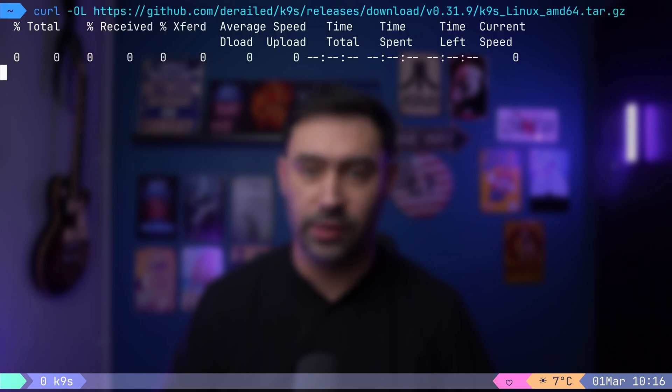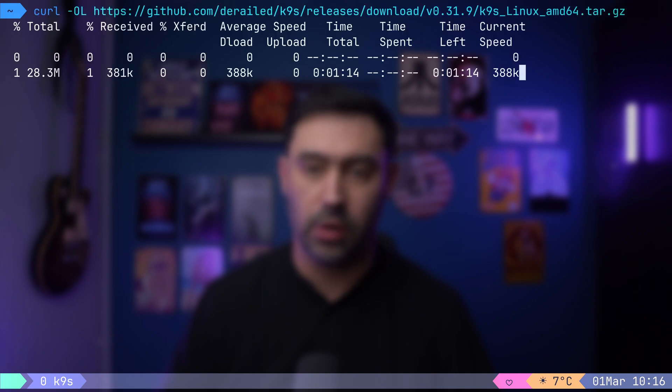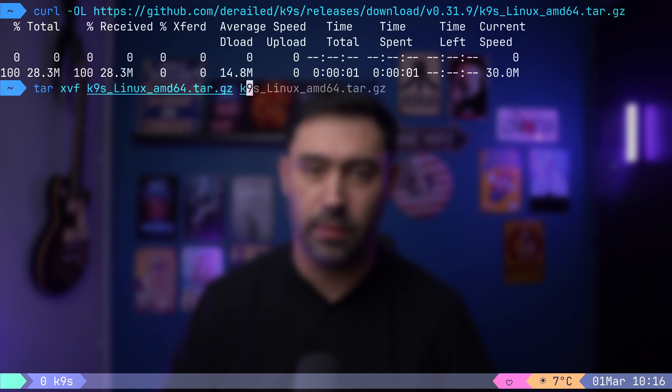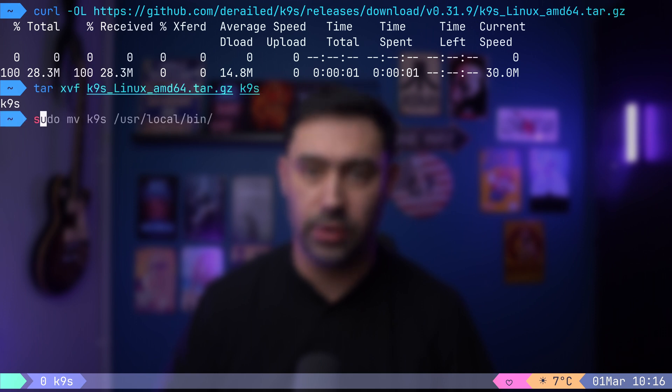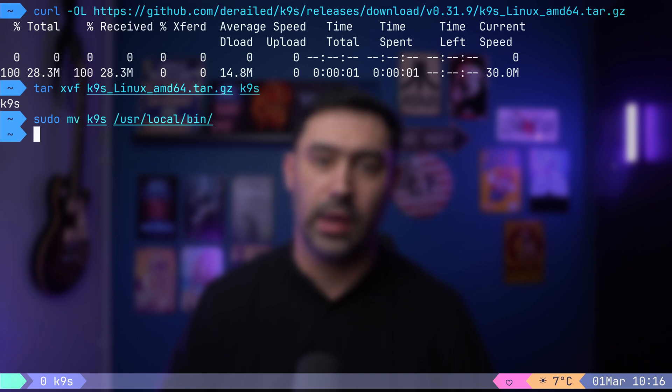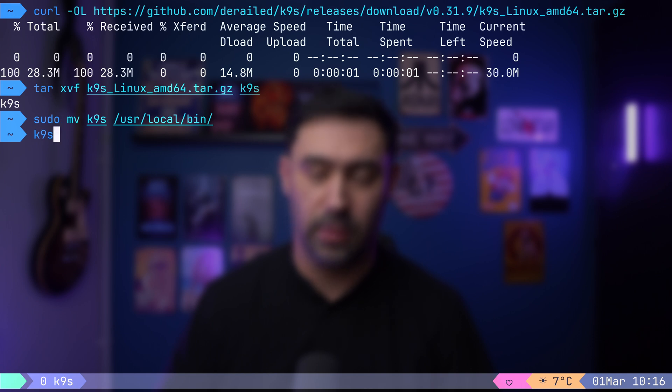Let's get started by installing the binary. First, I will grab the most recent release from GitHub. Then, I will unpack the archive. Now, let's move the application to usr-local-bin for easier access. Finally, we can kick off the application.